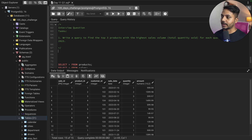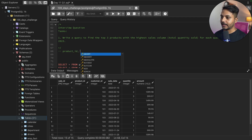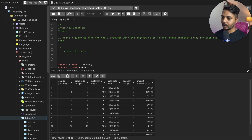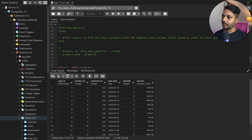Let's write down our approach. First, we will need to do a join between the product table and the sales table because we need columns from both. From the sales table I need product ID, sale date, and quantity. From the product table I need the product name, which I'll get based on product ID. So these are the things we need.